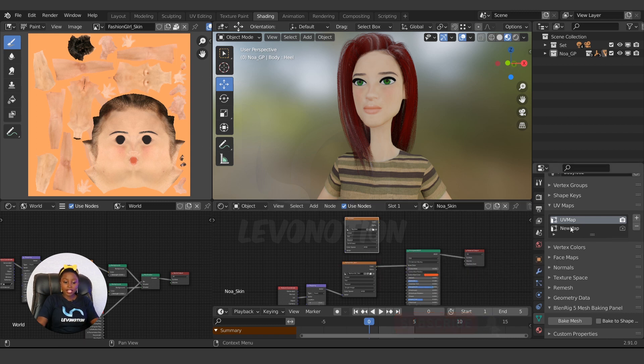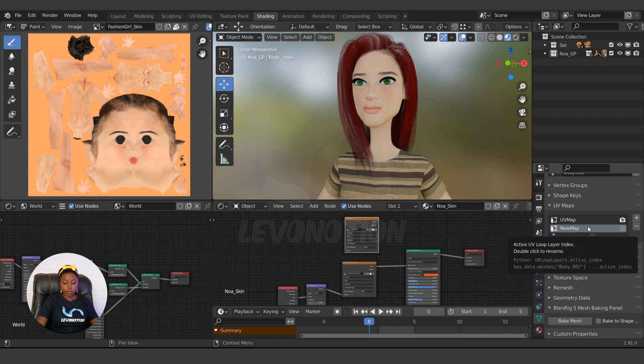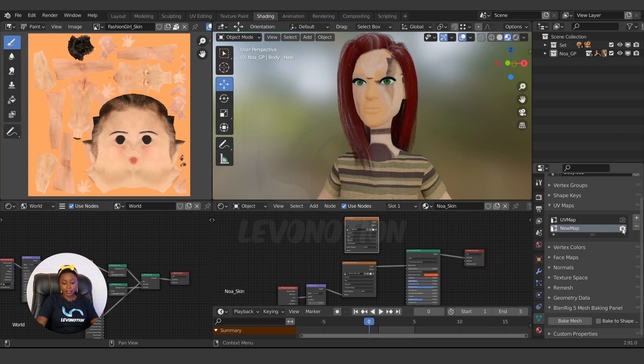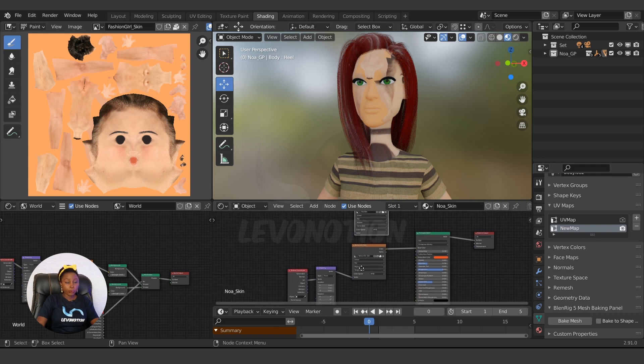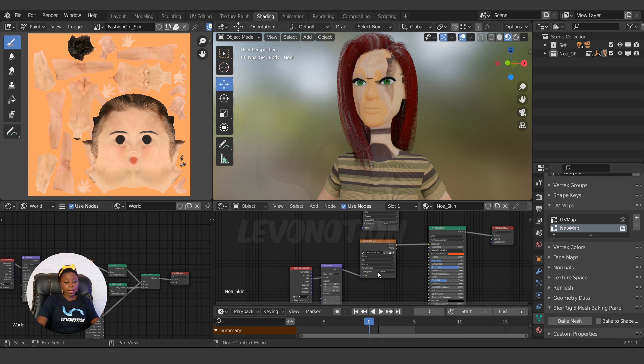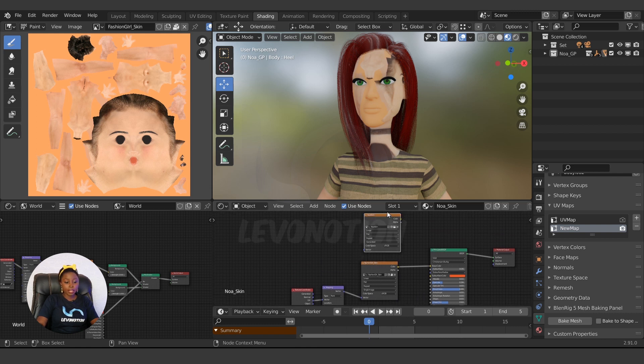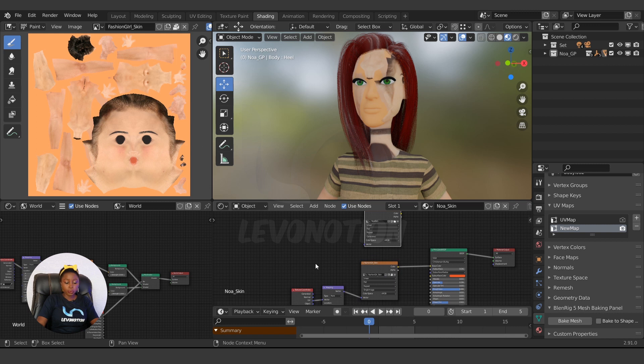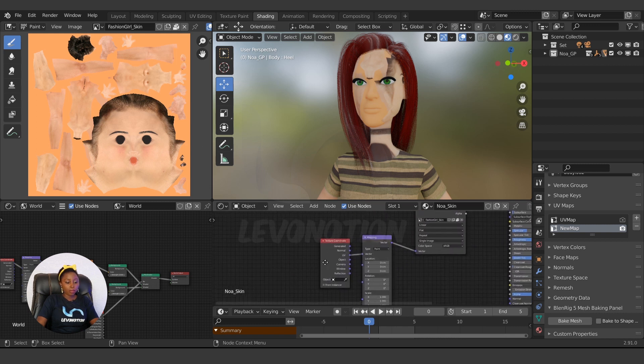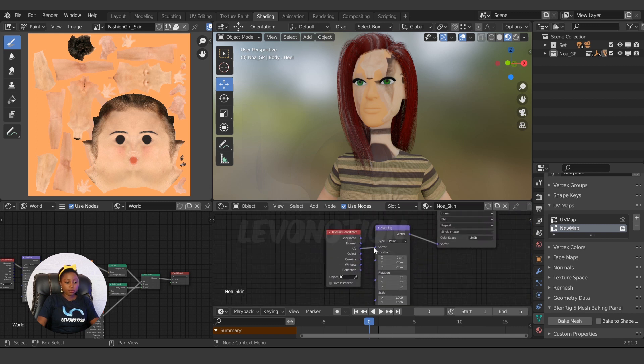So we want to bake to this UV, so we have to make sure this render button - Active Render - is active on this UV. But we have a problem: the skin texture is messed up. So if it's messed up here and I want to bake into any texture, it's not going to look good. So we have to tell this UV what to select.